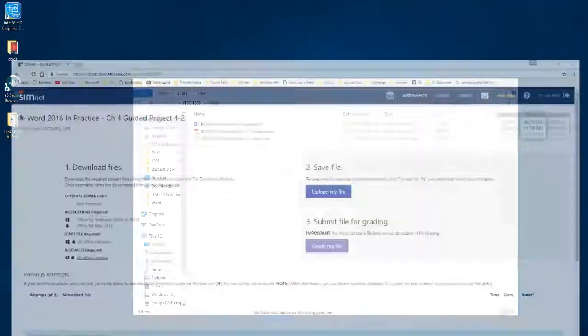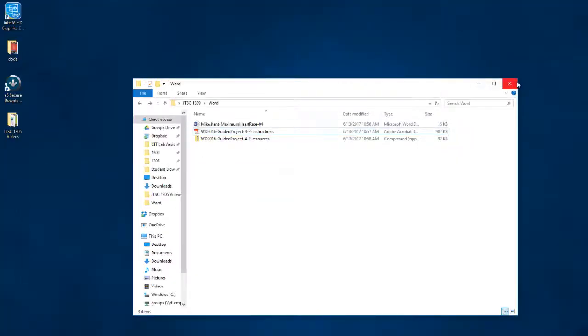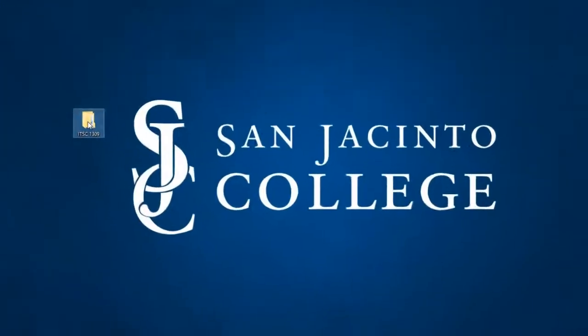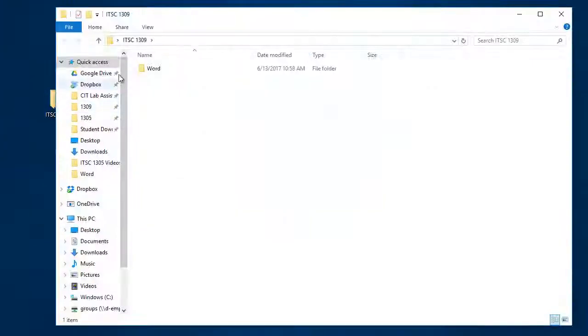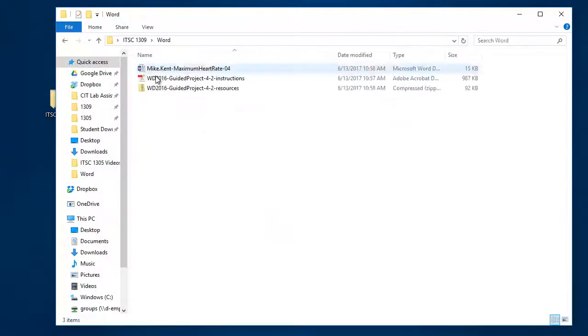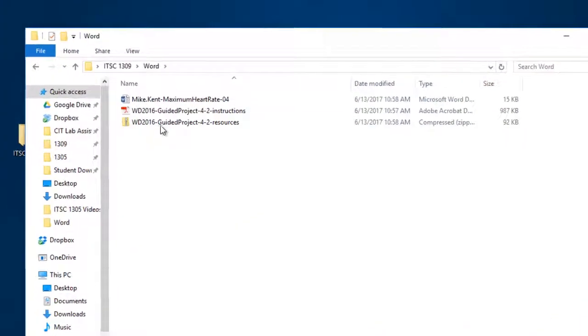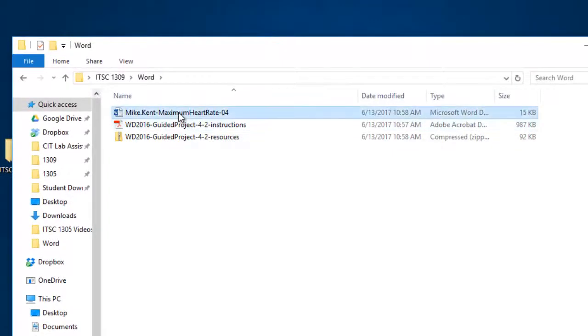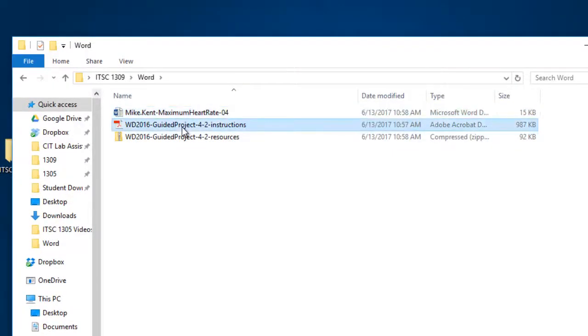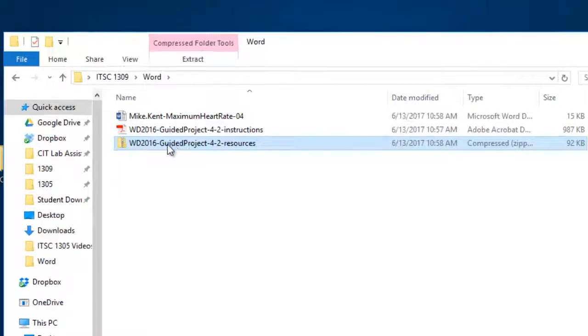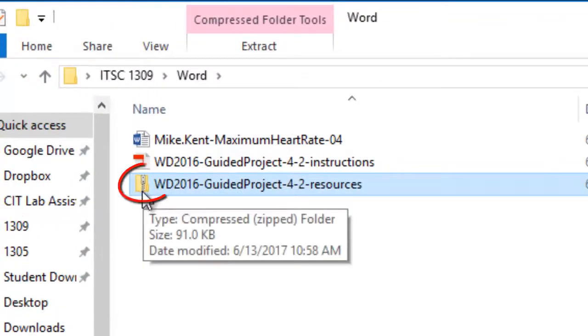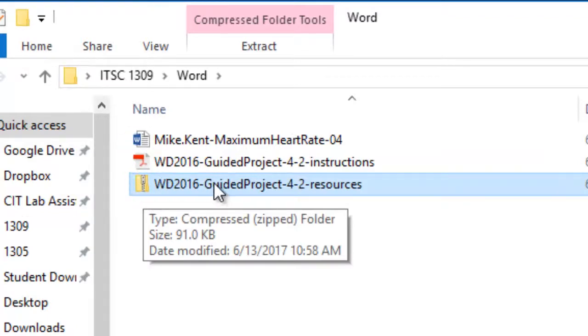Now, if I go to my desktop here, you see my 1309 folder, Word, here's the three files I downloaded. The Word document I'm going to be working on, the set of instructions that tells me what to do, but this resource file, if you can see that icon right there, it's got a little zipper on it. This is a zipped file, it's compressed.